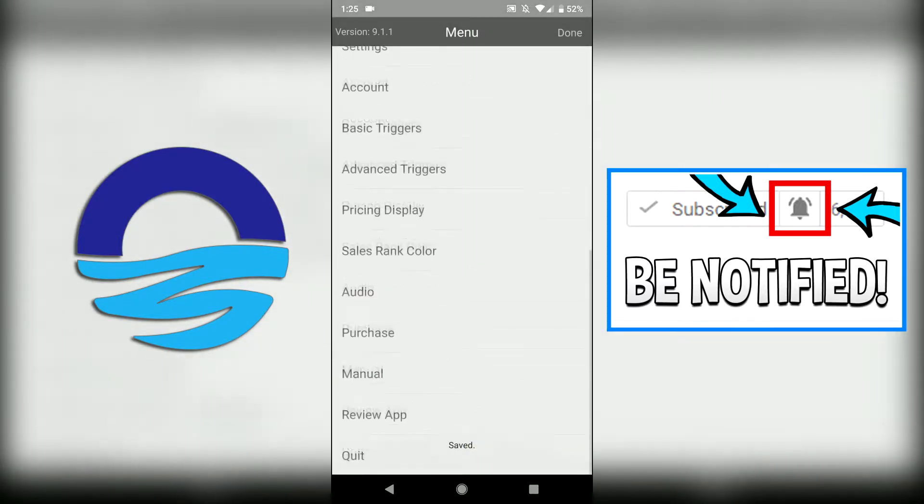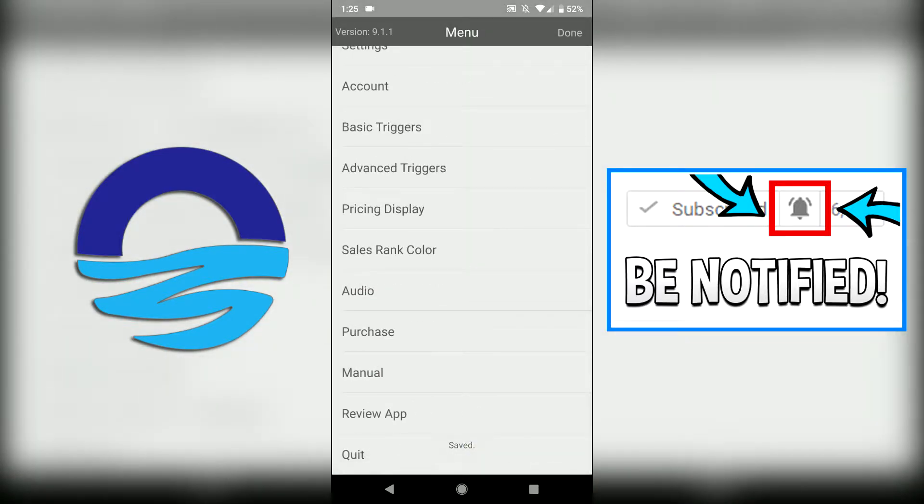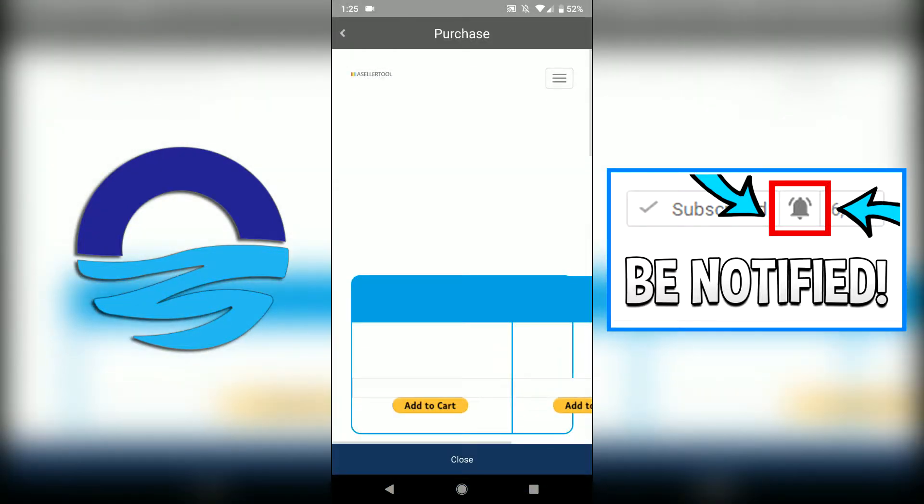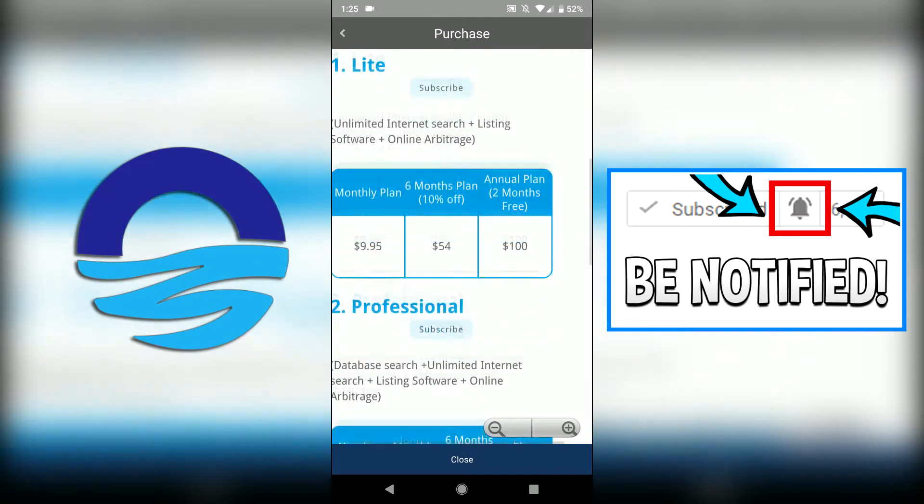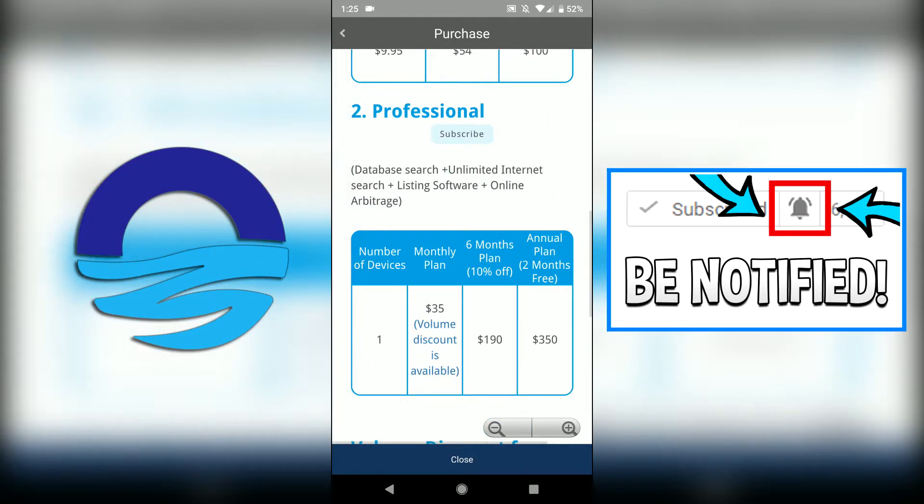So let's move on to purchase. This is pretty straightforward. This is how you actually purchase the program here. And it will take you to their website, esellertool.com. You can either do it on the phone or you can do it on the actual web or on a computer. This is the one I have. I have the professional.